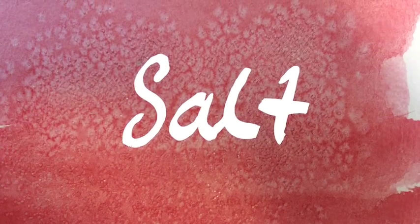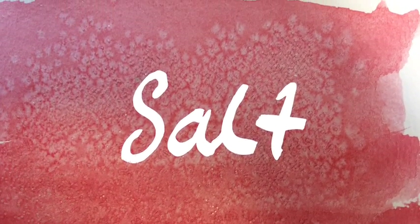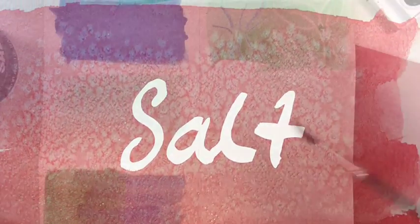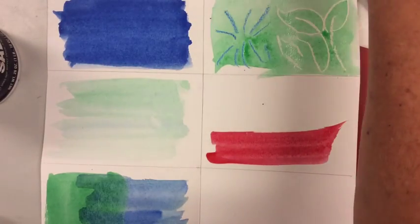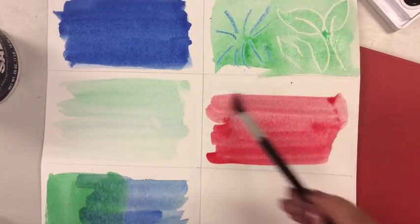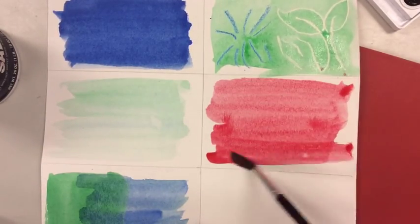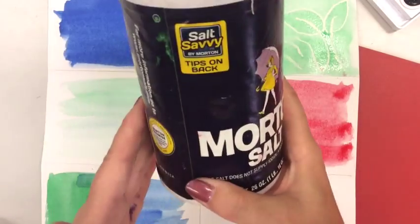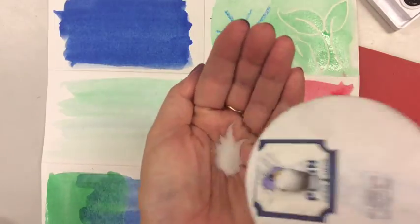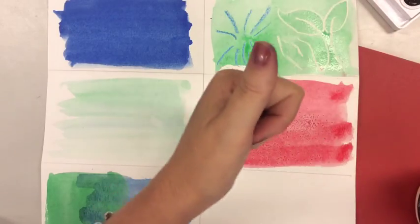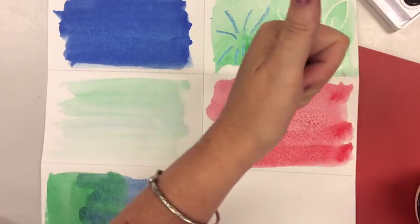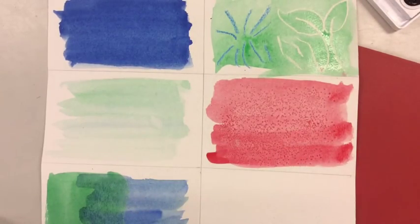Believe it or not our next technique involves salt, regular old table salt. The first thing you're going to do is paint a section of your paper and while it's still very wet you're going to take a little bit of salt, put it in your hand and then sprinkle it over top of the color and watch what happens as the colors change as it dries.